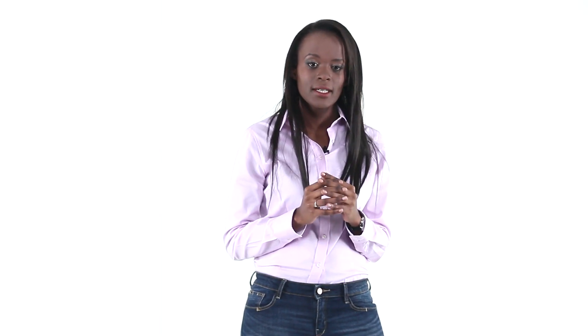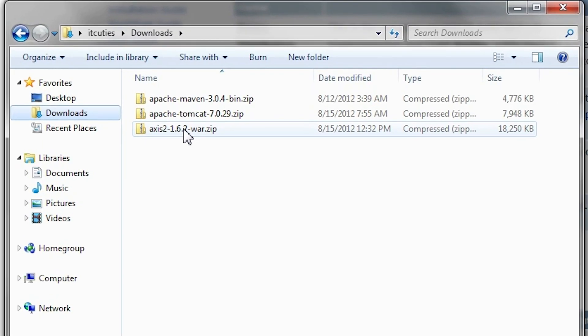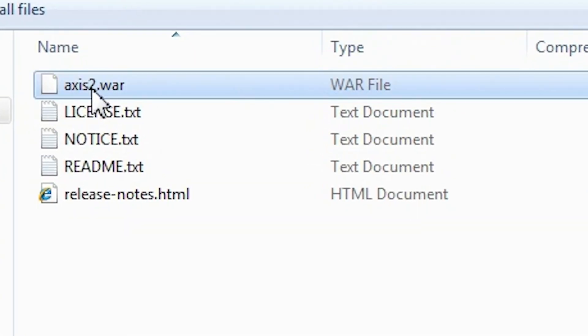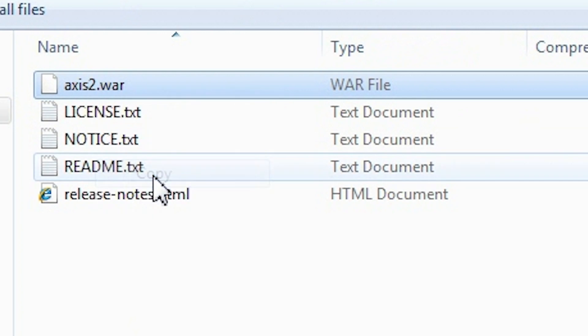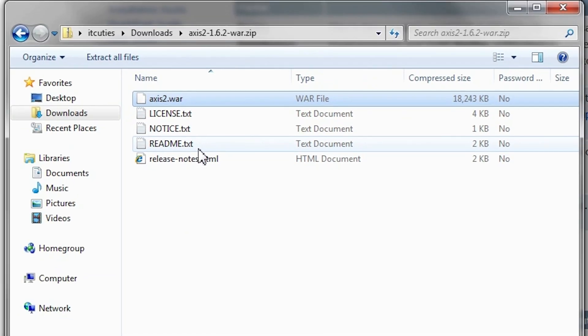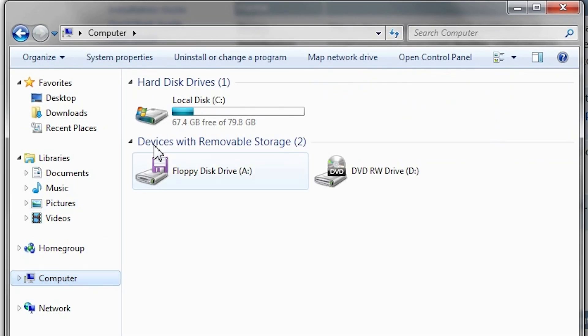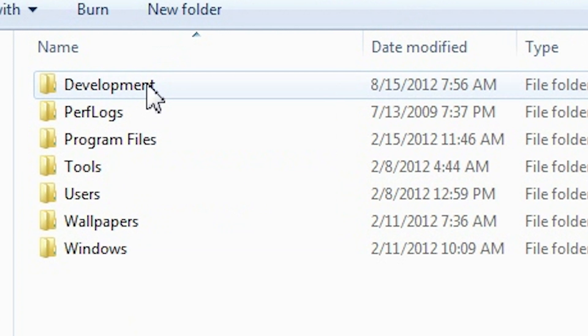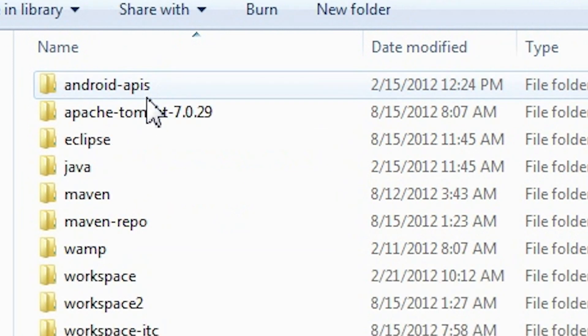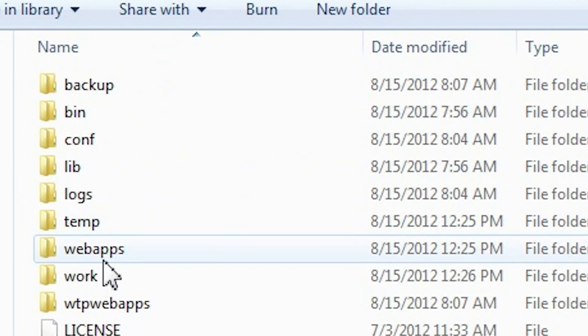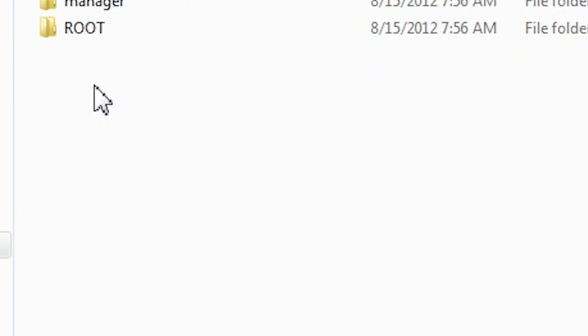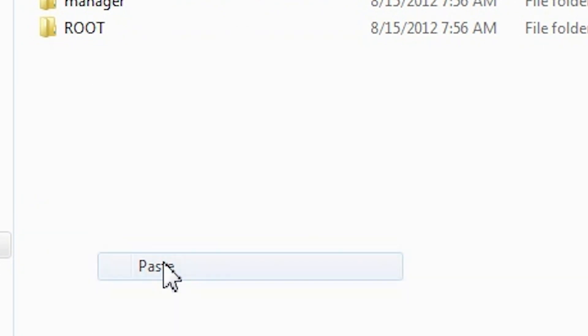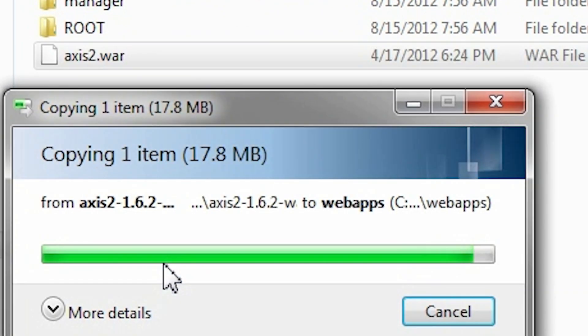Now I'll install the AXIS 2 WAR application. Extract the WAR distribution zip contents. Copy the AXIS 2 WAR to the webapps directory of the Tomcat installation. That's ready.